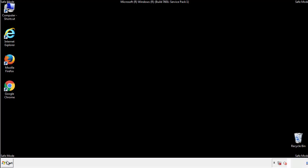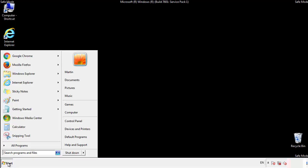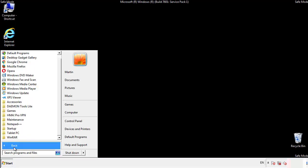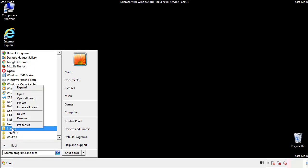Now we want to check for any suspicious files in our startup folder and delete them afterwards.